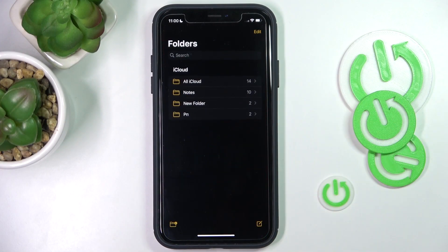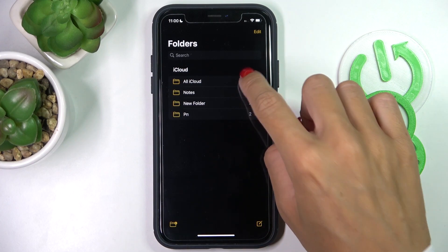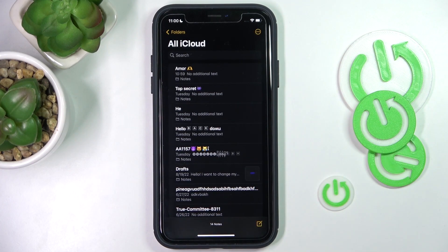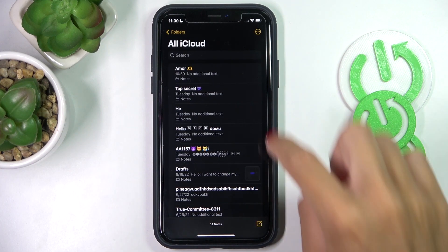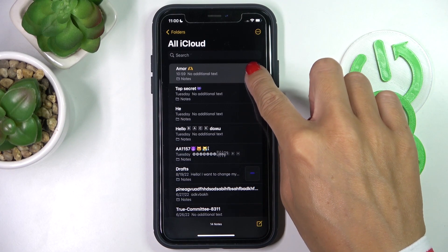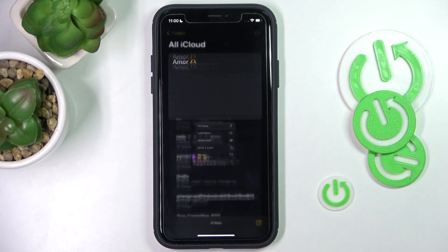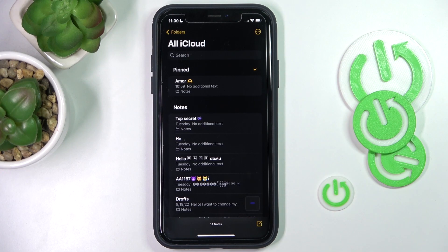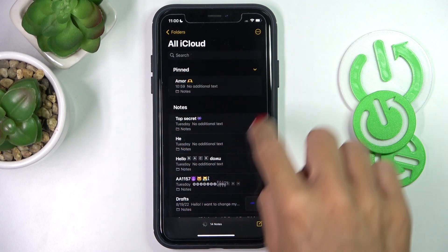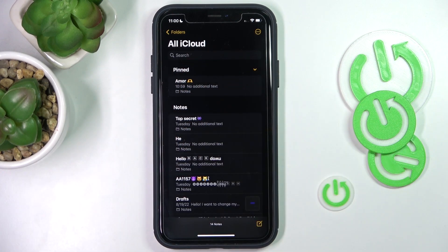First, you need to open Notes and then go to all notes that you have. Now just pick a note that you would like to pin at the top of the list, hold it for a while, and then select Pin Note. As you can see, from now on it will always be at the top of the list.